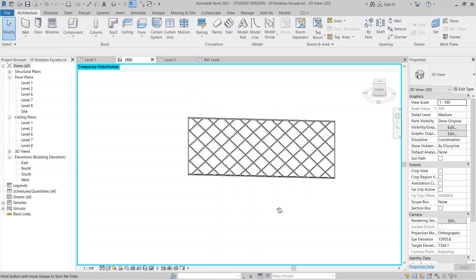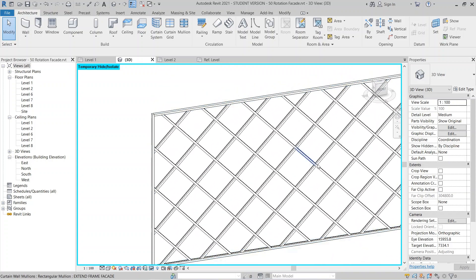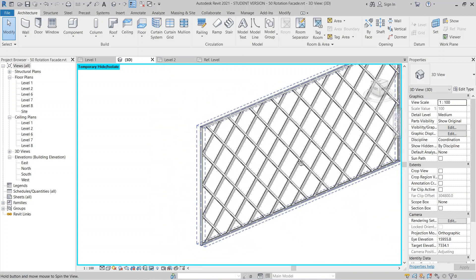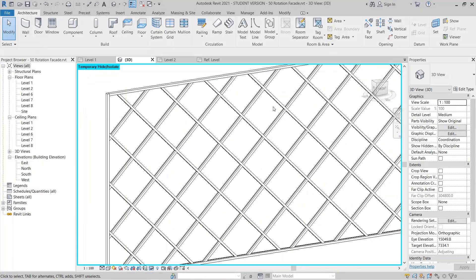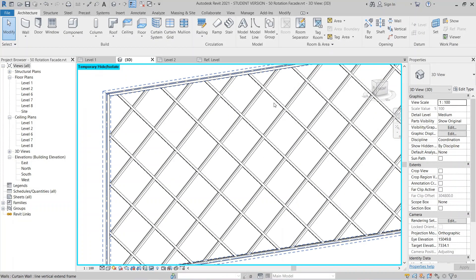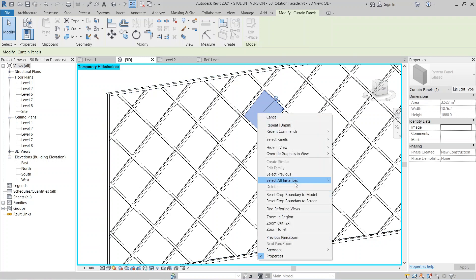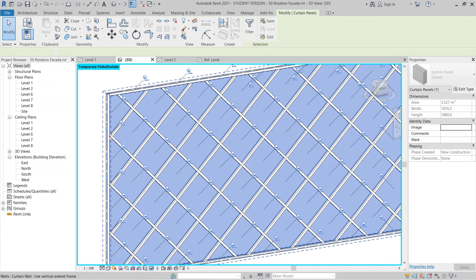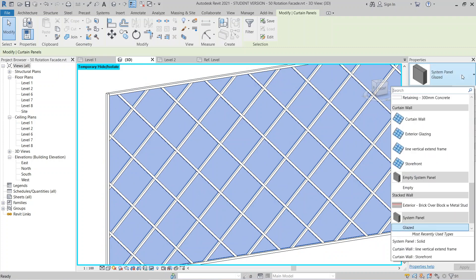Now you can see the mullion has changed. I need to hide the glass first — zoom in, use Tab to select the glass panel, right-click, and select visible instances. Then unpin and change the system panel from Glass to Empty.